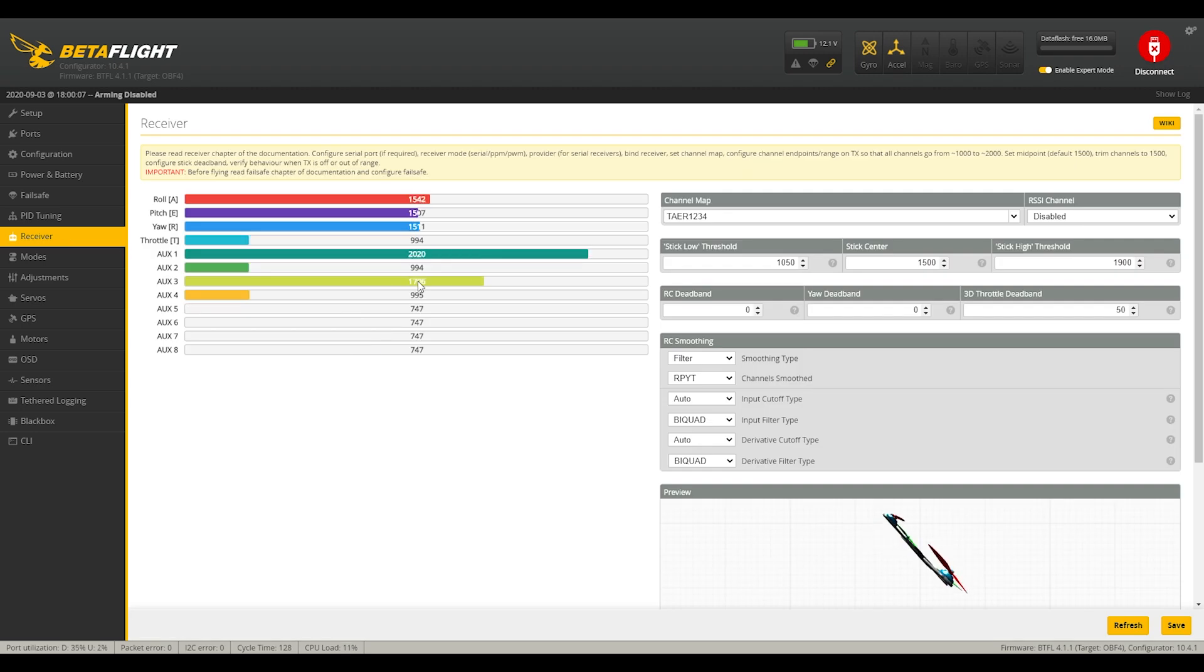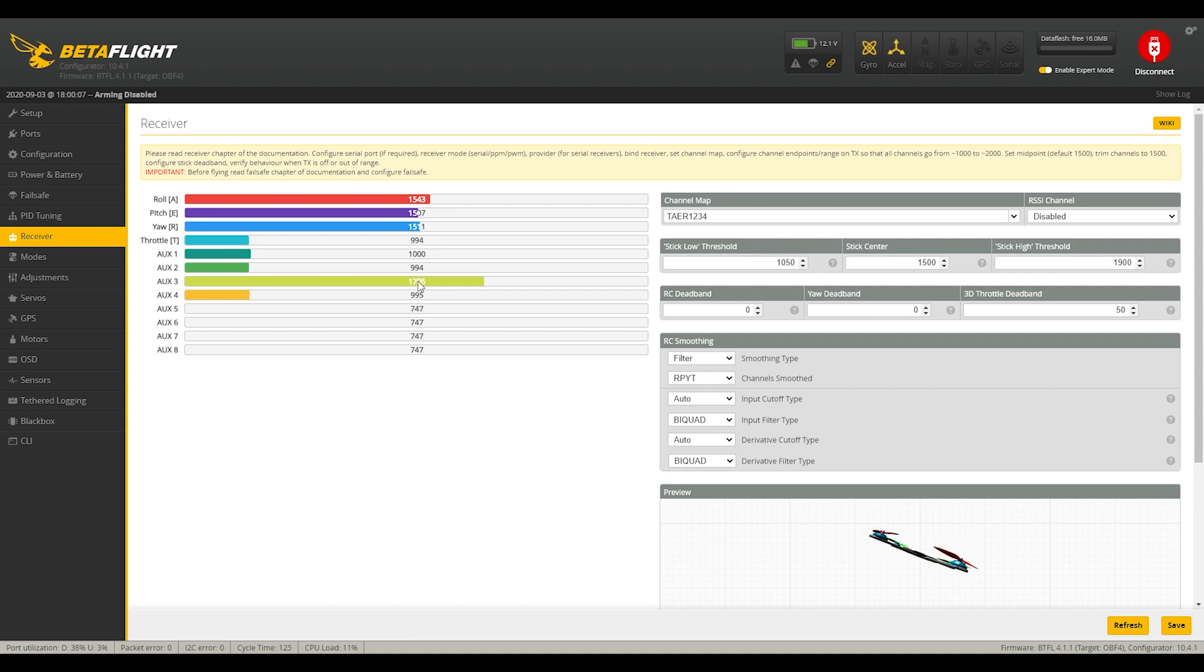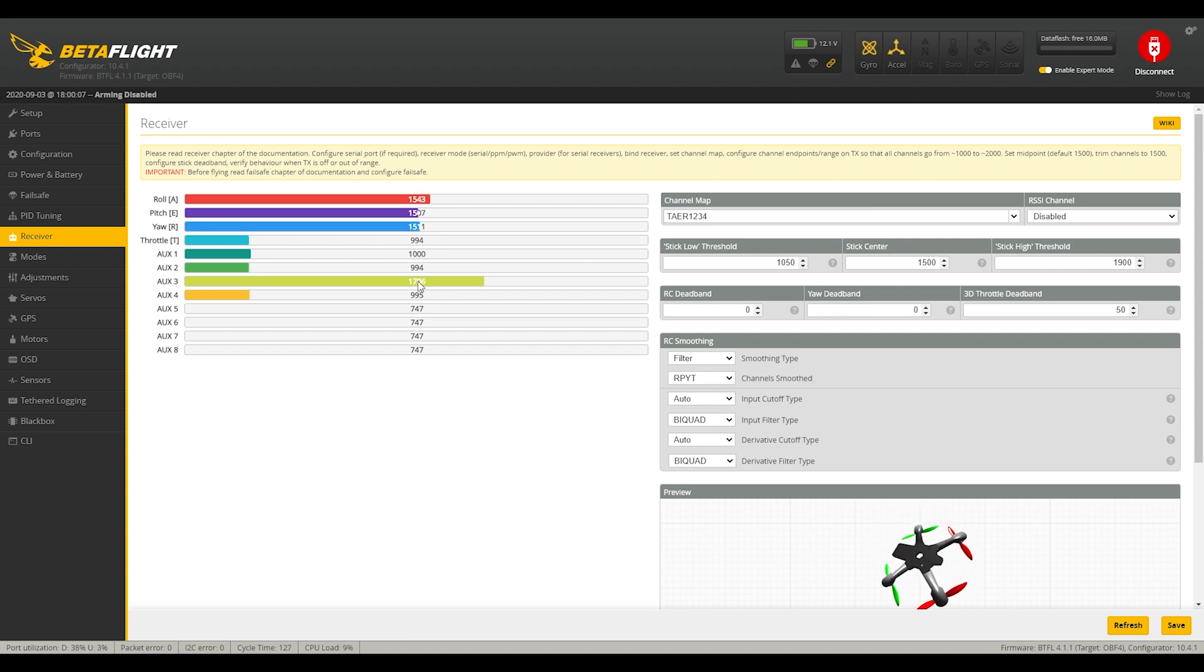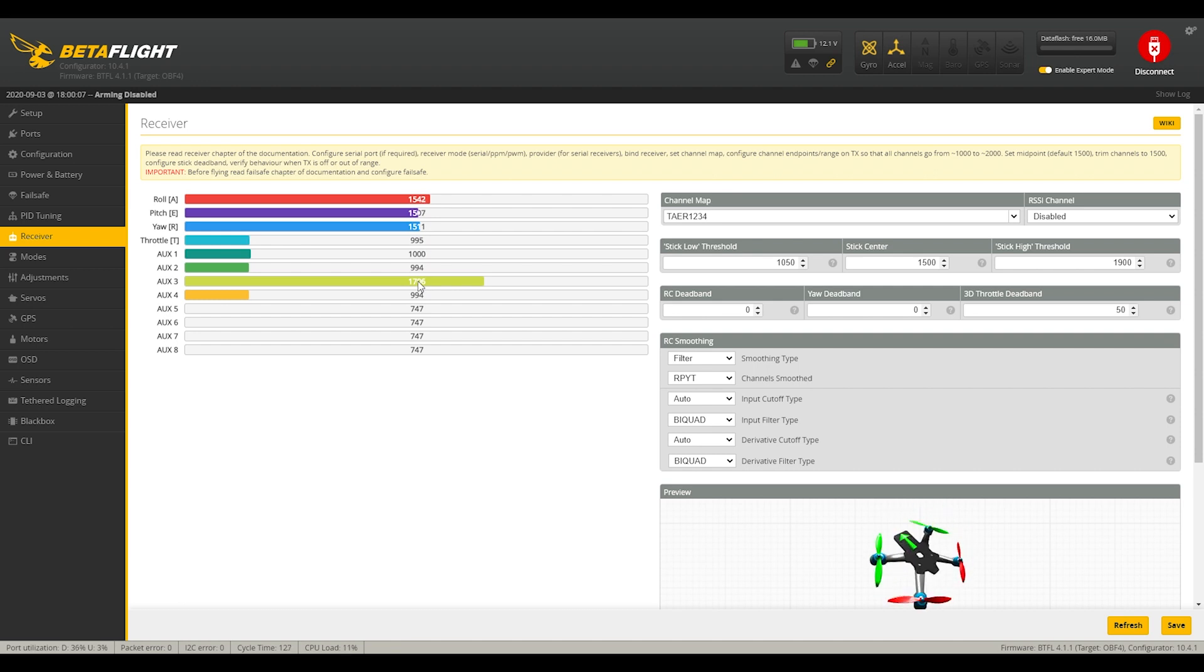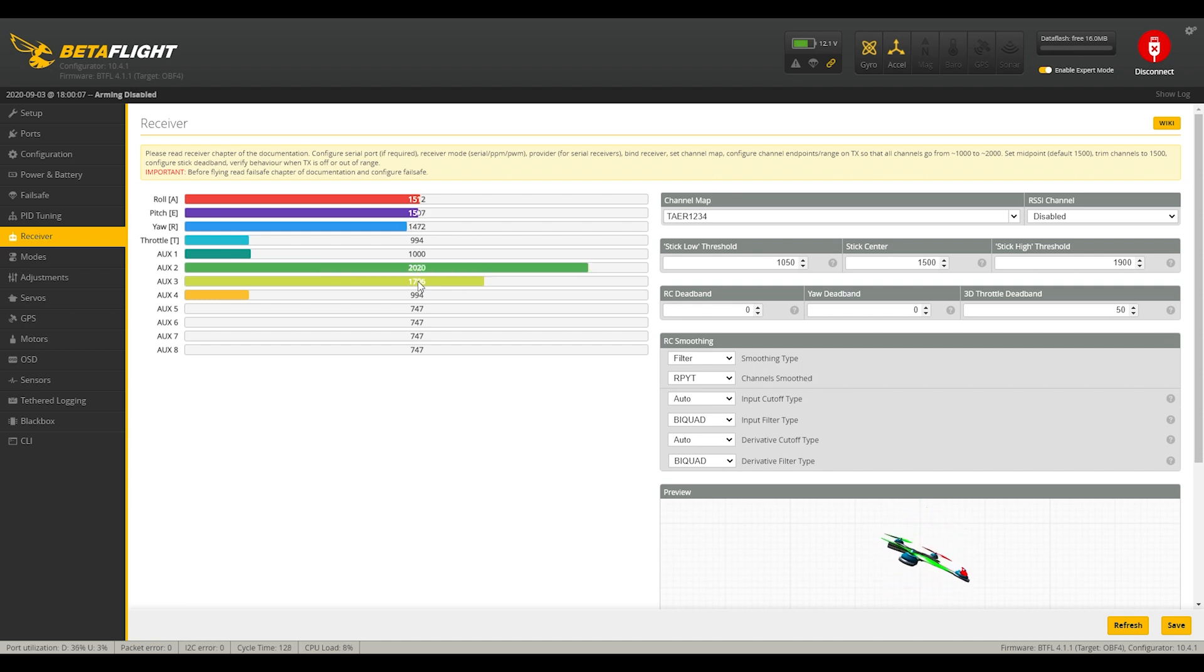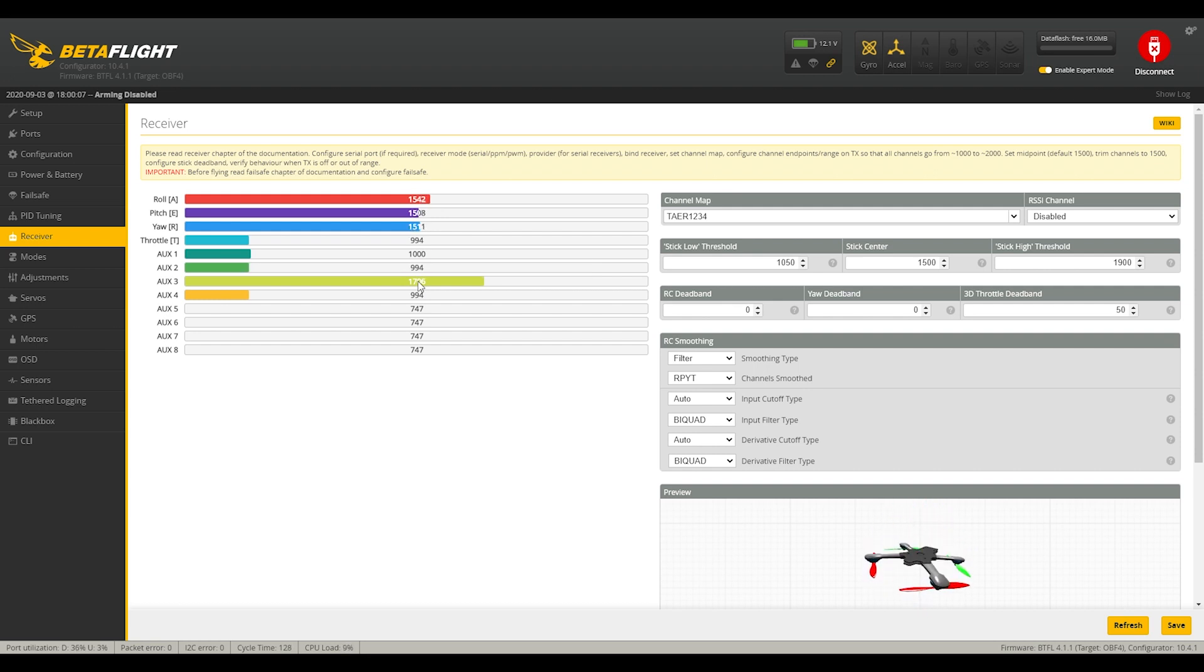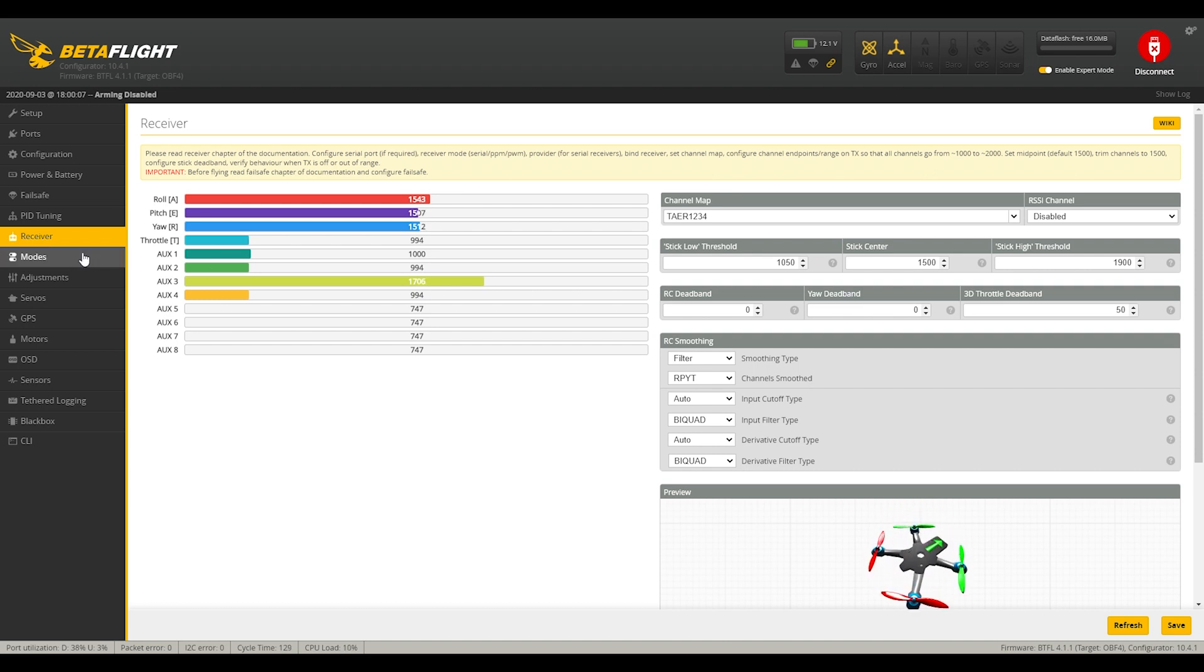But for me, I have the aux one set up to be my arming switch. And then I have aux two, which is set to a three position switch to be my hover to forward flight transition switch. And so essentially when I'm at its lowest value here, I'm in hover. And then these next two values are for forward flight mode. If this was a two position switch, it would work just as well. I'm using a three position switch because I ran out of two position switches.